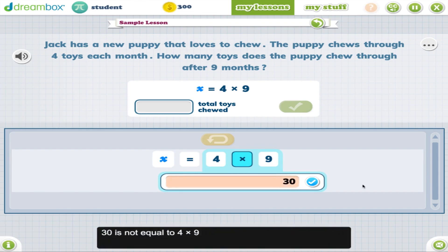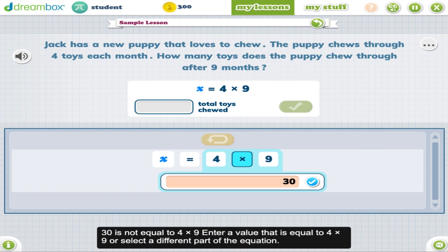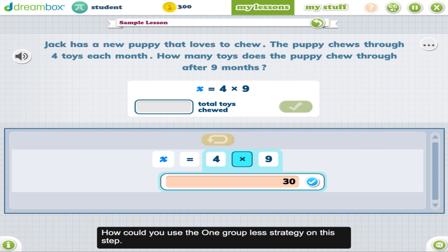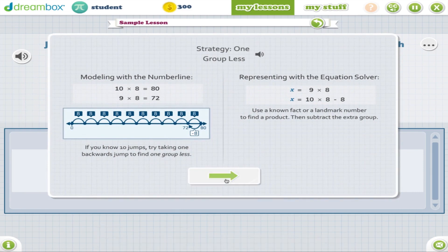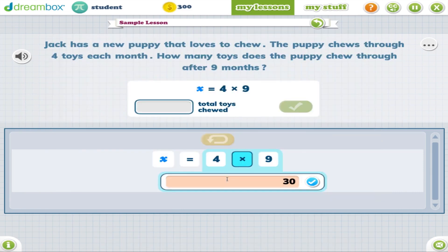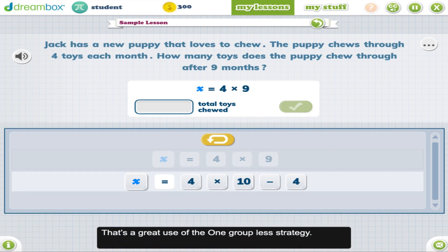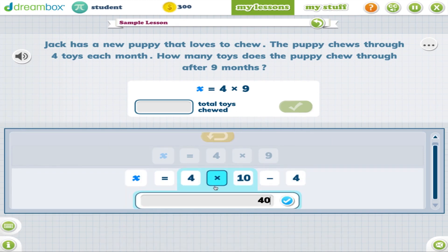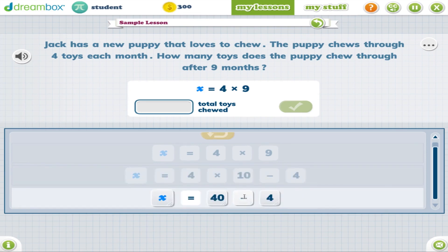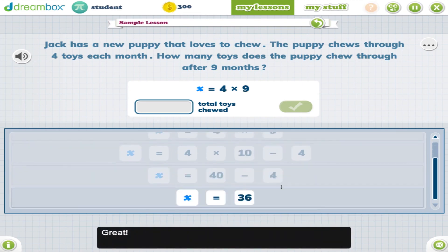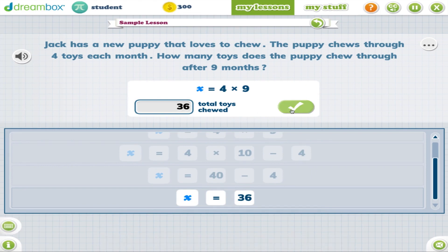If students are struggling, we can provide a suggestion of a strategy that is based upon those operands. If they apply the use of a strategy, DreamBox will also acknowledge that use. Students will continue solving and then find that final answer.